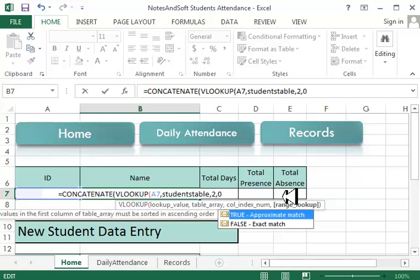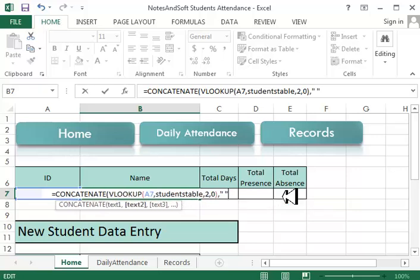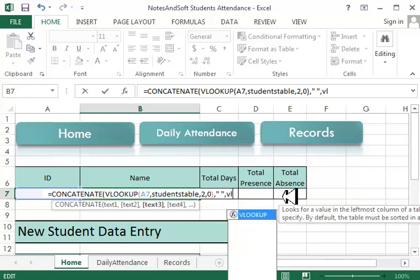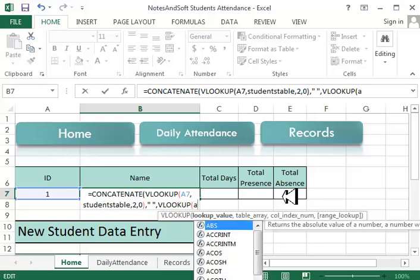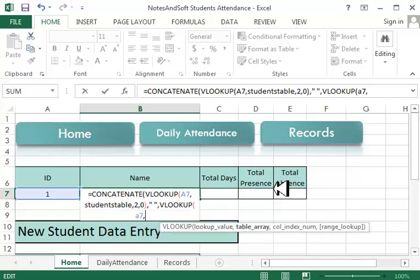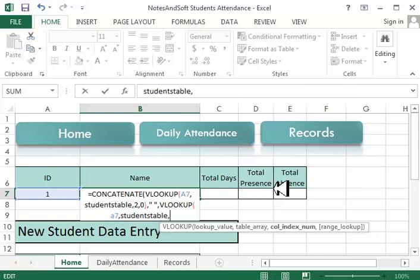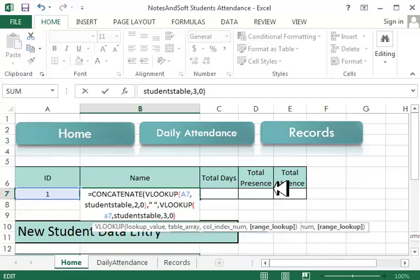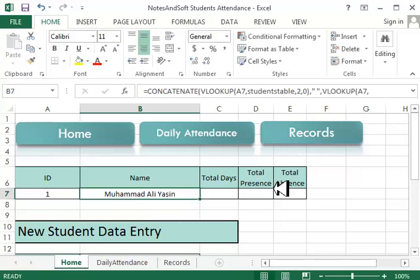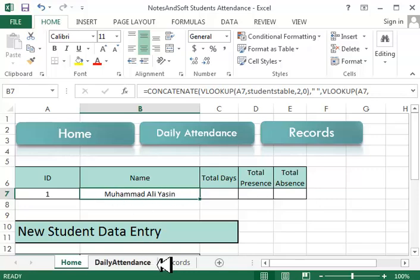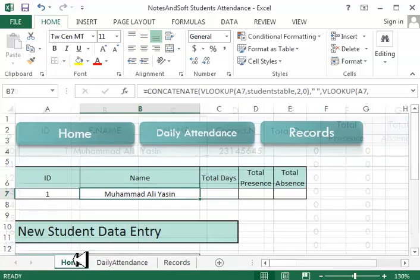Now we'll say comma, double quote space double quote, again comma, and say VLOOKUP again. Lookup value is A7, table array is again students table, and column index is this time three, the last name. So I want to display the whole name including first and last name. Close the bracket, and it is working. When I click on one, it gives me Mohammed Ali Yasin, which is this Mohammed Ali Yasin.